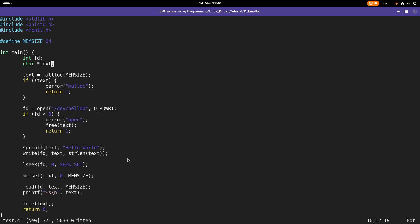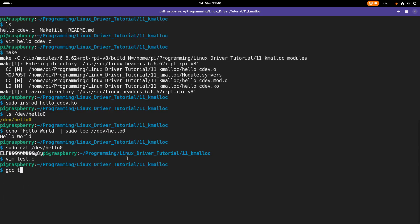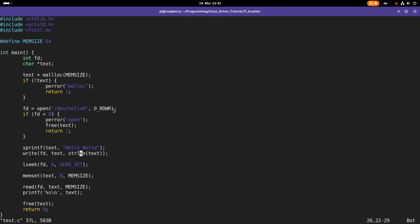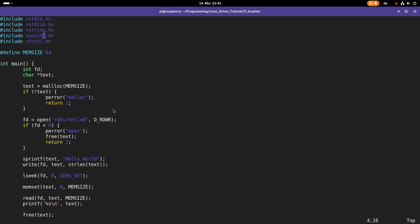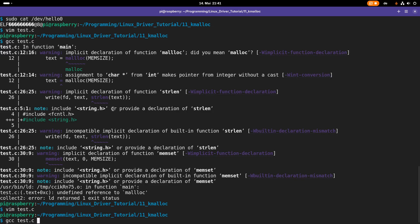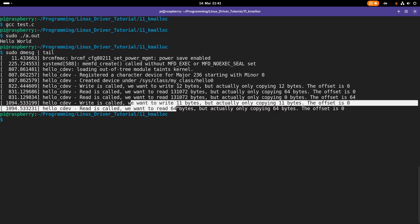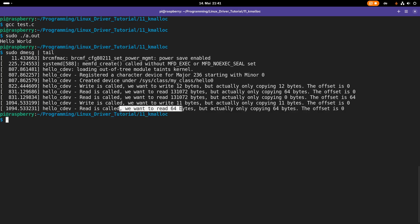Let me compile the test application. There are some warnings — I need to include string.h and fix a typo with malloc. After including string.h and fixing the typo, the compilation works. Executing the program: it writes "hello world" to the file, then reads it back — and since we kept the file open, our private data is still available, so it returns "hello world". Looking at the kernel log we can see we wrote 11 bytes and read back 64 bytes. Everything worked.